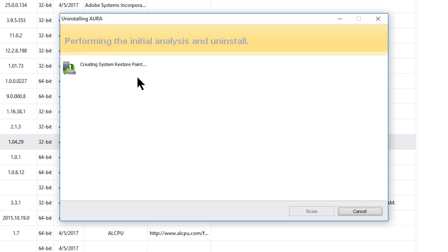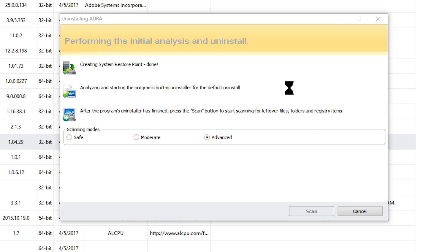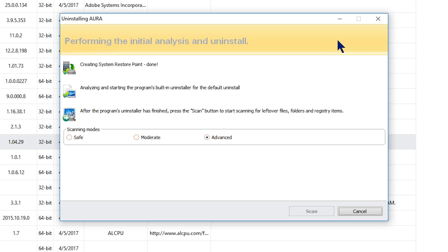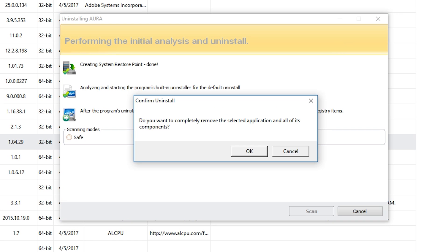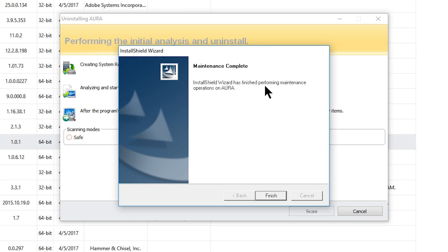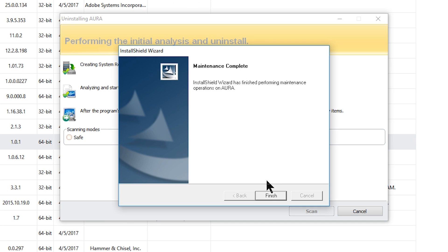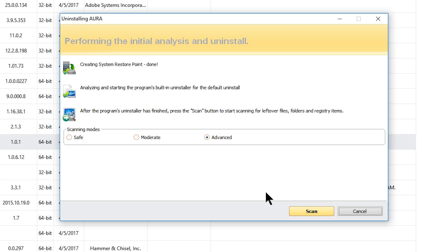It's going to create a system restore point for you — so if the unlikely happens and you delete something you needed or something starts causing problems, you can use system restore. What this will do is run the program's default uninstaller, the same thing you'd do in the Control Panel. So we click okay, it uninstalls, and it says you're uninstalled.